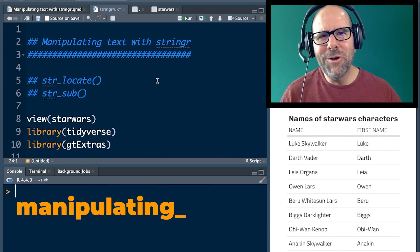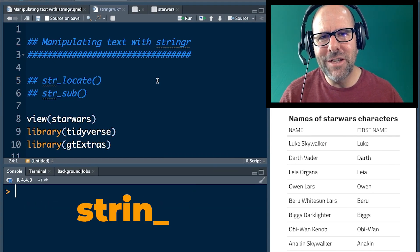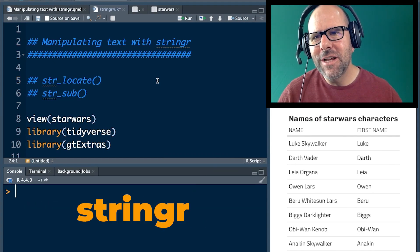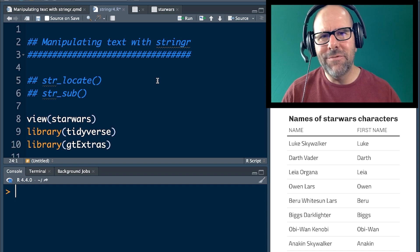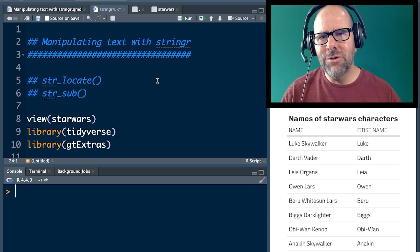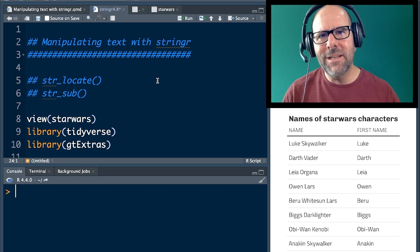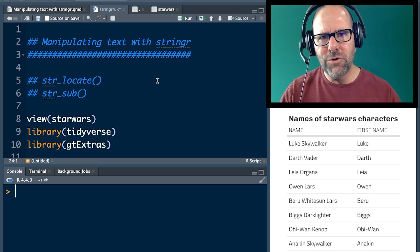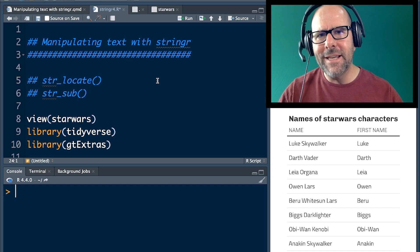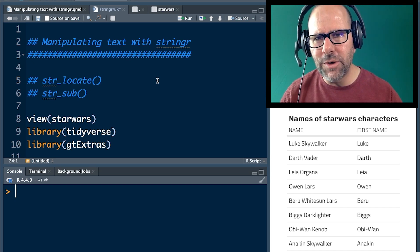We're talking about manipulating and working with text in R using the stringr package. The stringr package is part of the Tidyverse packages, so you've got that on your computer. Also, the dataset that you're using, Star Wars, you've got it on your computer. You can replicate everything I'm doing at home. Let me show you what it is that we're going to do.